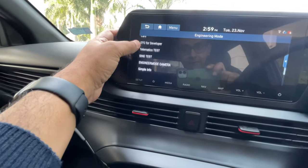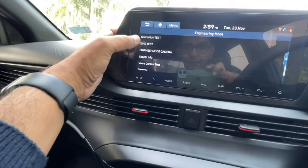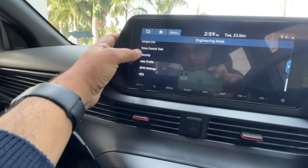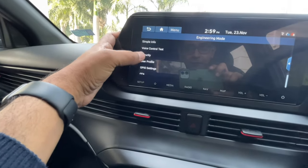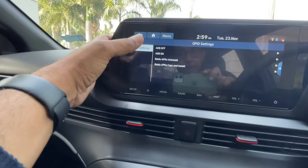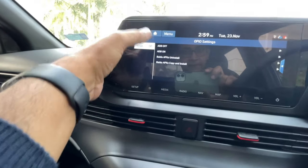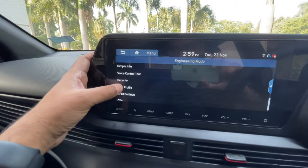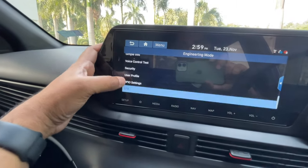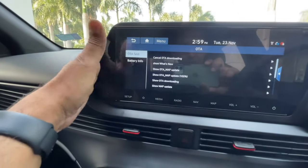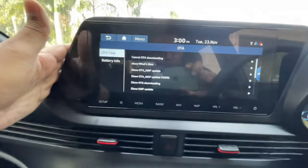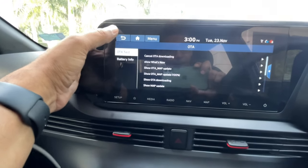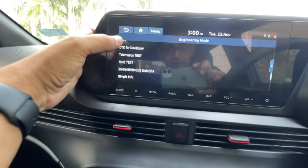Telematics Test — no idea. Simple Info tells you whatever is there. Voice Control Test is for testing your voice control. OPIO — no idea. ADB on and Baidu APK — this is basically a Baidu system running on Android. OTA Update is for their update; you can manually start an update if one is available. Don't play with this unless you want to do an OTA update or the company tells you to.